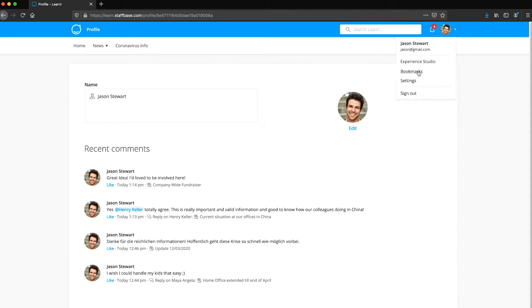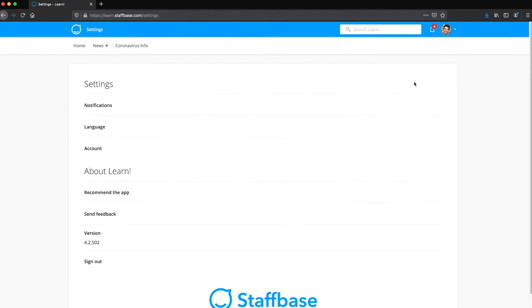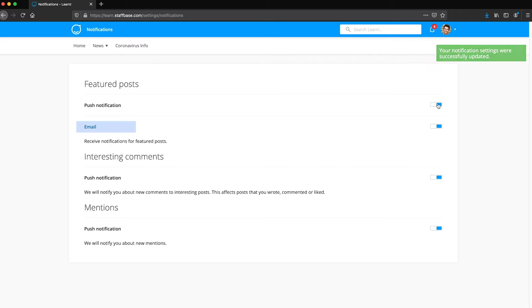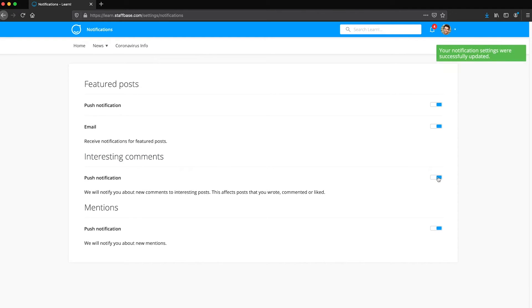The profile menu also brings you to your settings. Here you can adjust notification settings. You can turn your overall push and email notifications on or off, as well as those for comments on posts that you either wrote, commented on, or liked. You can also adjust the notifications for posts that you were mentioned in.